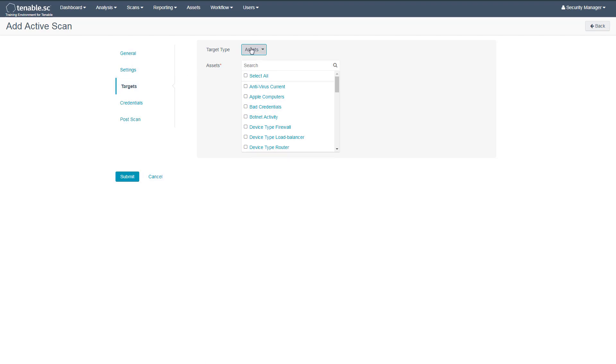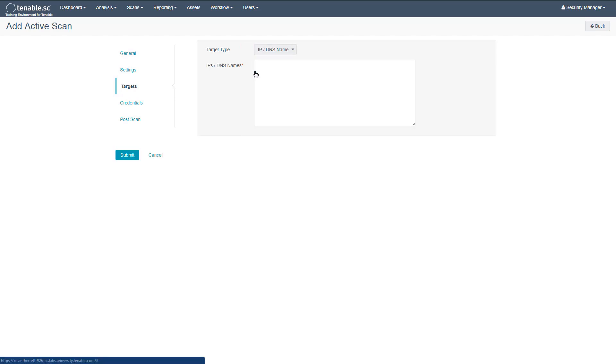We'll change our target type from Assets to IP and DNS name. Here you can enter individual IP addresses, ranges, as well as host names. Here we've entered a simple IP address range.